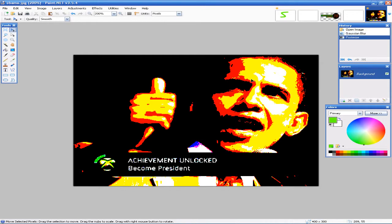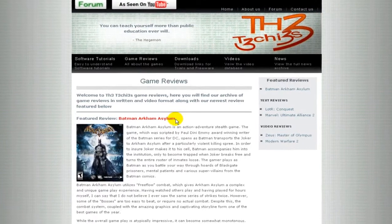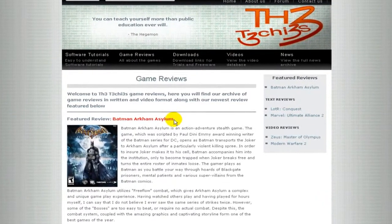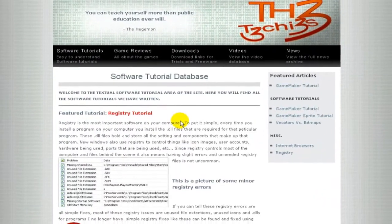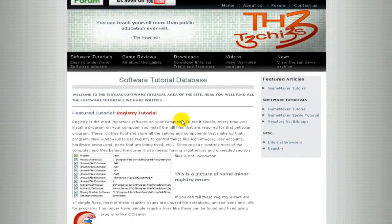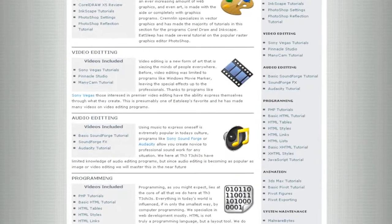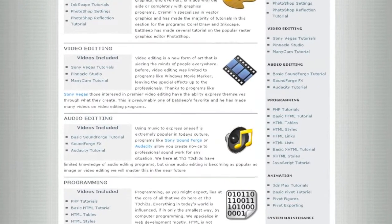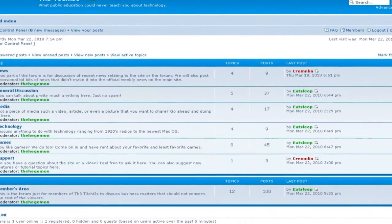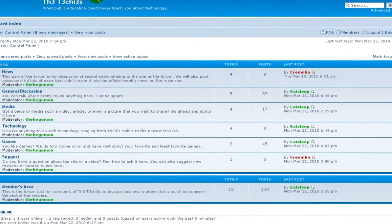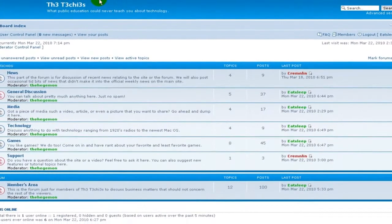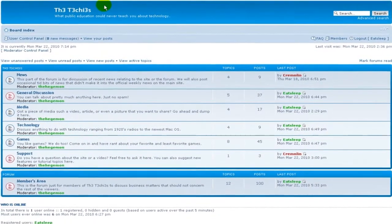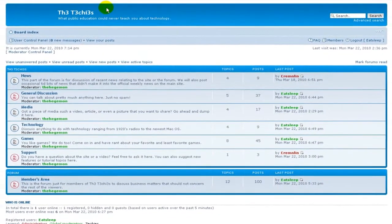So really great program, Paint.NET. I recommend getting it if you like photo editing or vector creation. This has been Eatsleep for The Techies. Thank you for watching. Be sure to check out The Techies website for great game and software reviews, as well as a database of all Techies videos. Also, please sign up to our forum where you can request a tutorial or just talk about something that interests you.